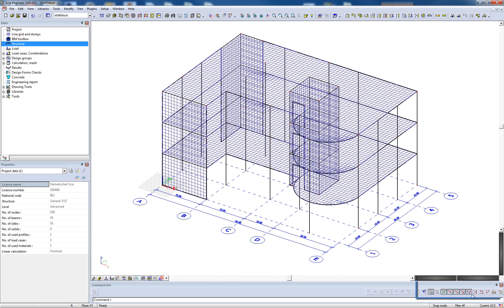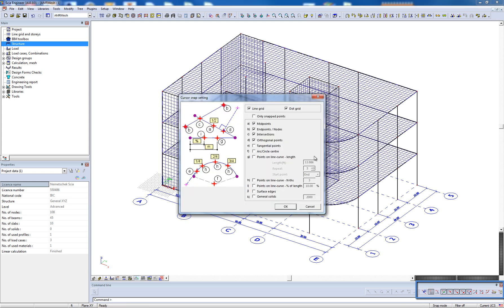Included in the command line is the project snap settings. Here, we find one-click snaps as well as the cursor snap settings, which allows the user to fully control all the given snap modes within the model.